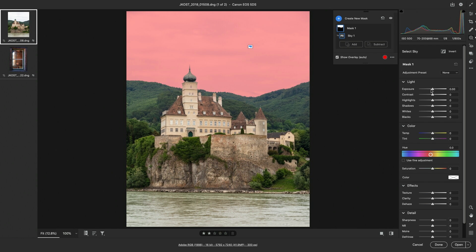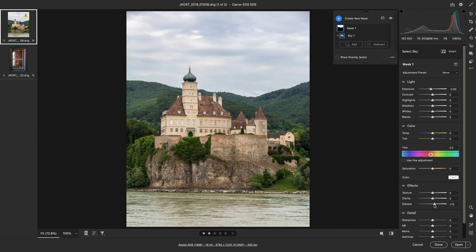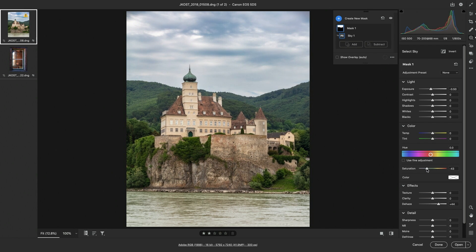Let's decrease the exposure a bit, increase the dehaze amount, decrease the saturation, and increase the noise reduction to remove the noise in the sky.